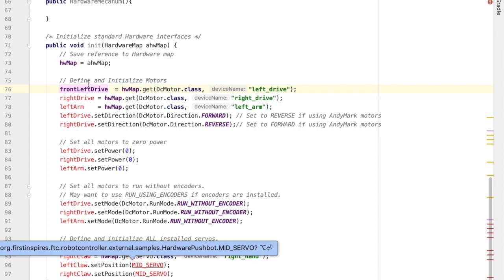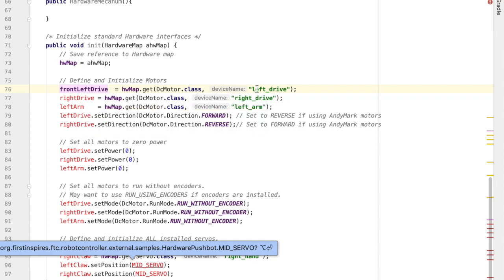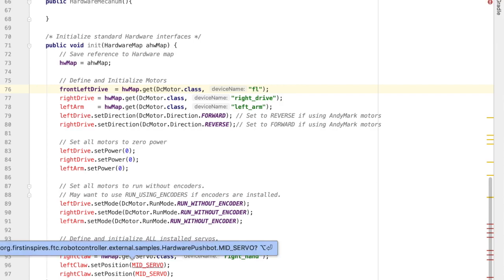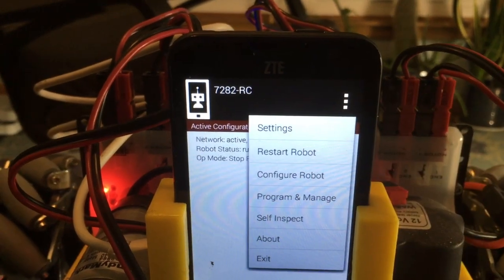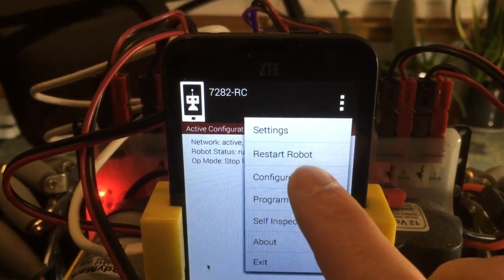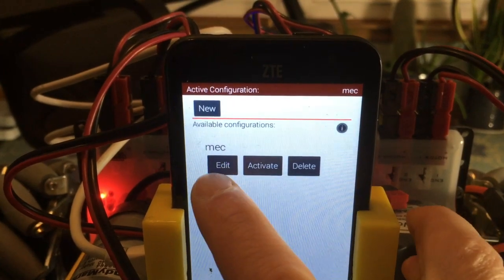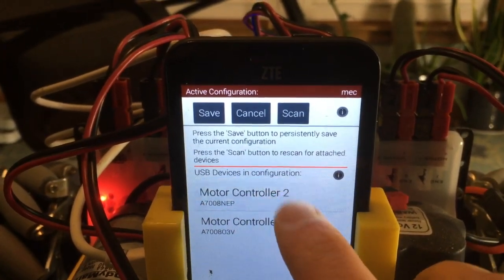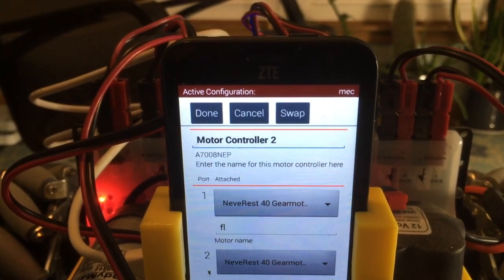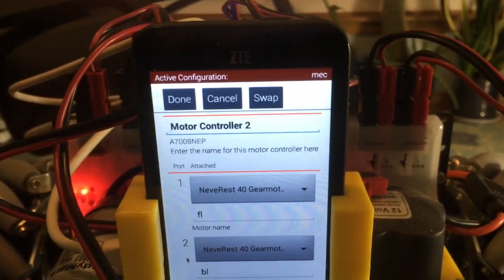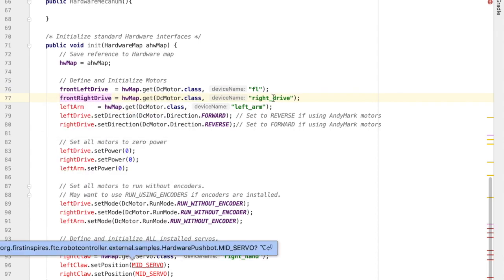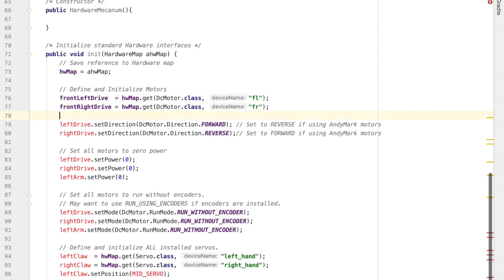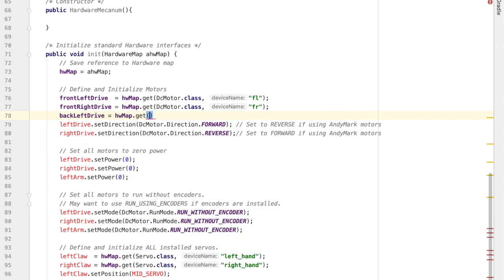So at the top of this class, we created four motor names, like front left drive, and I want to take that hardware map and tell it to connect it to the motor FL. And the FL is what I was naming my motors when I went into the configuration of my robot and set what motors have what name. Alright, so I have my four motors. Front right drive is equal to the mapping retrieving a DC motor with the name FR that I configured on my phone.